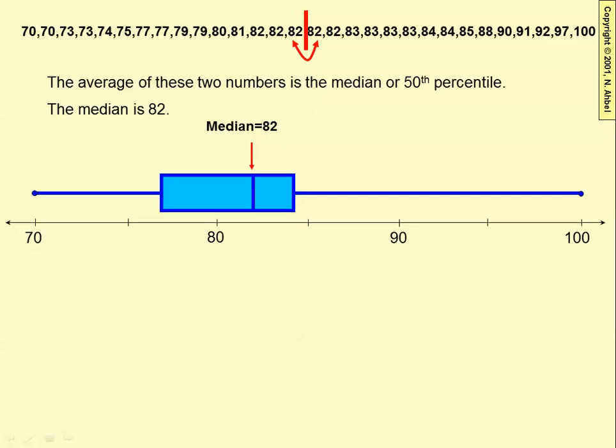Down below we have a box and whisker plot, and the middle vertical bar of the box is the median.